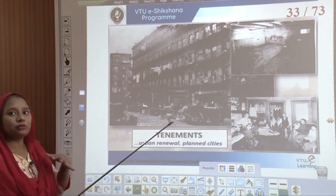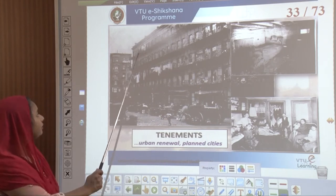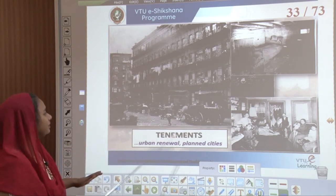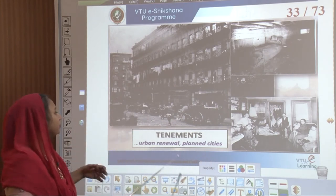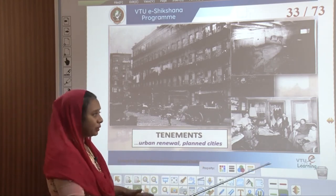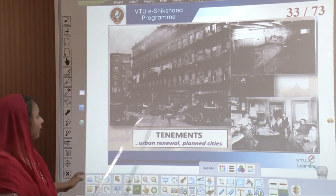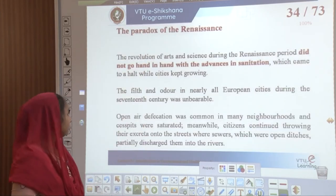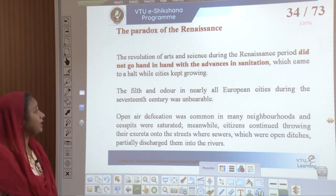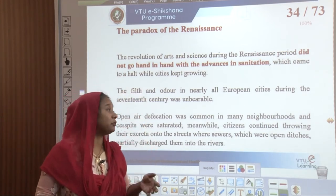Looking at how urban settlements were — tenements, also called apartments — people would live together and were not very concerned about their surroundings. Even in planned cities there was a lot of urban renewal required; houses were crowded, spaces were unlit, and they were unhygienic. This paradox of the Renaissance did not go hand in hand with advances in sanitation, which gave a halt while cities kept growing.